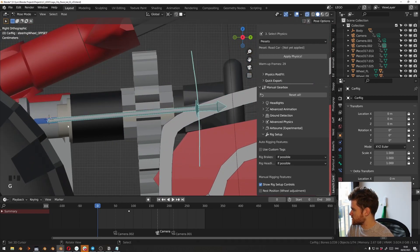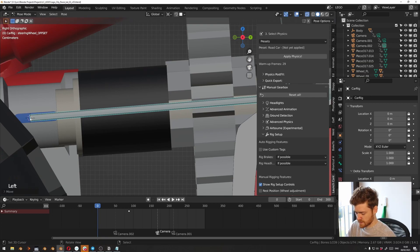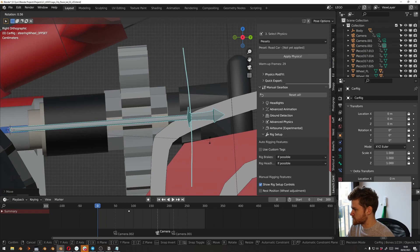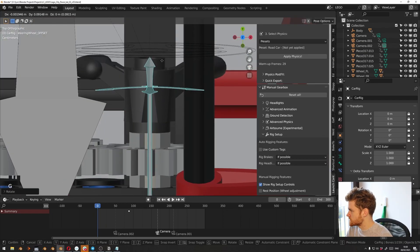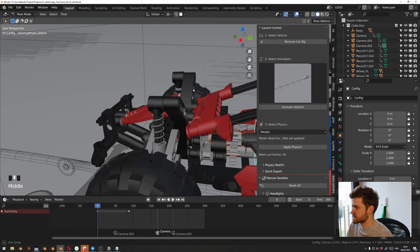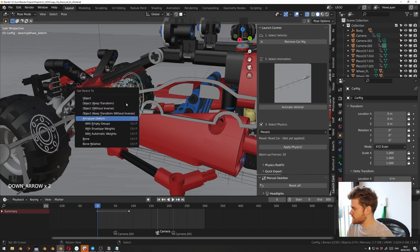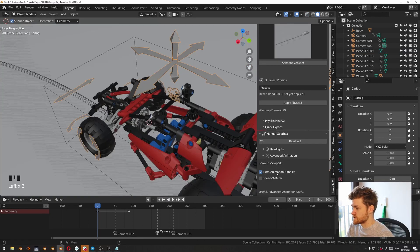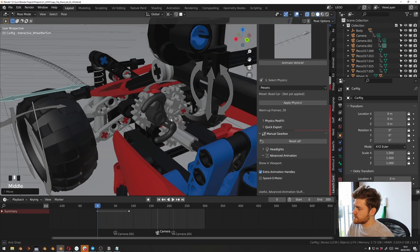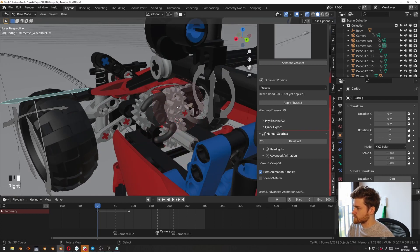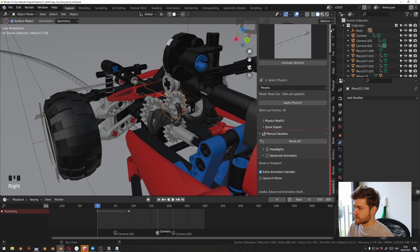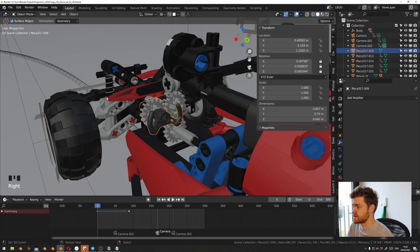Let's go to the side view and make sure it's centered. Use the 3D cursor — click here, hit period, then use the 3D cursor to rotate around it. You can see it should be around here to be centered. Click the steering wheel and the rig, head into pose mode, select the steering wheel, hit Ctrl+P, then 'Bone Relative'. If you head into Advanced Animation and click 'Extra Animation Handles', you can see that inside pose mode, when we turn the wheels, the steering wheel turns as well. I also used drivers on these objects to copy the rotation of the steering wheel to make it look cooler.